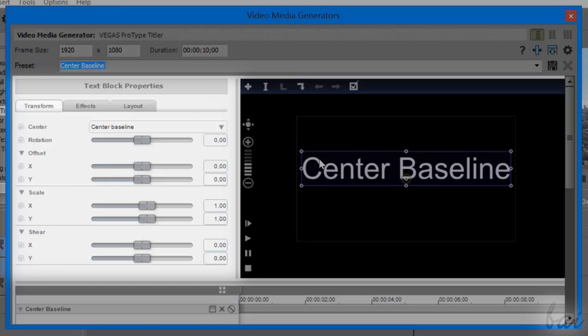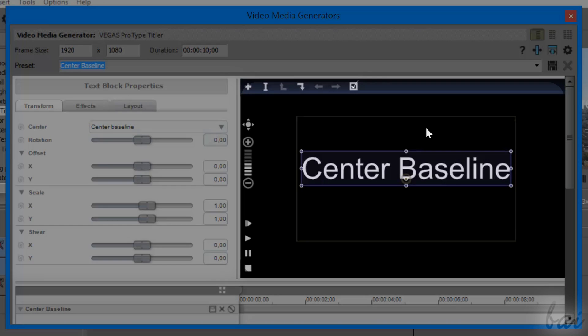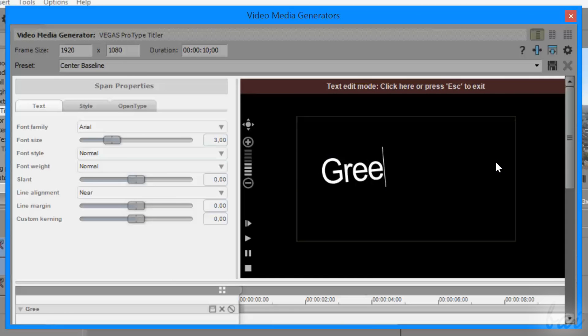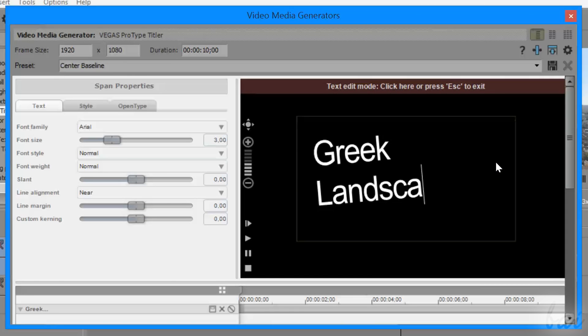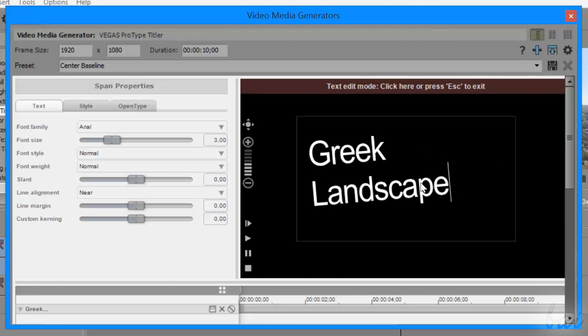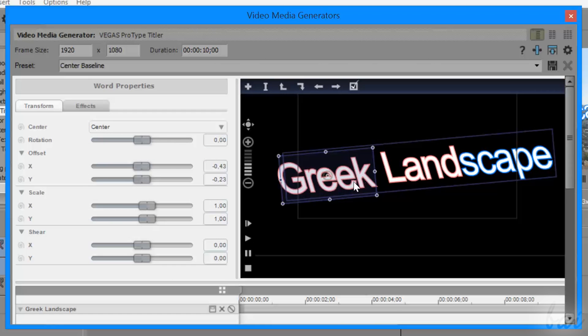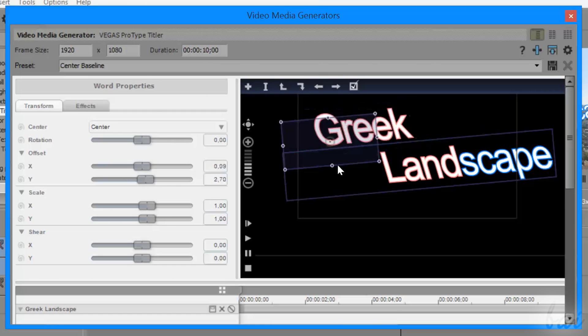Its Media Generators window shows, on the left, all the text properties, and on the right, a local preview where text is shown. Here, text is composed by two main parts, the text content and the text block that contains it.